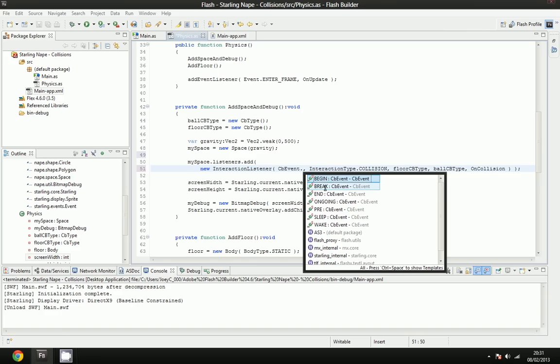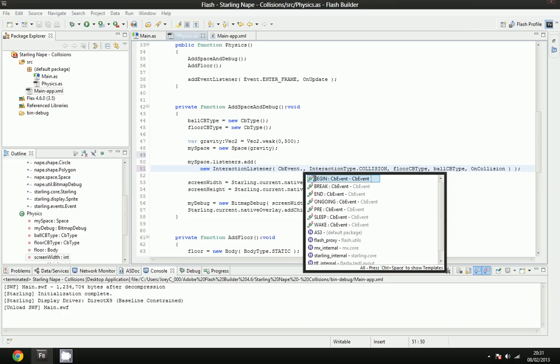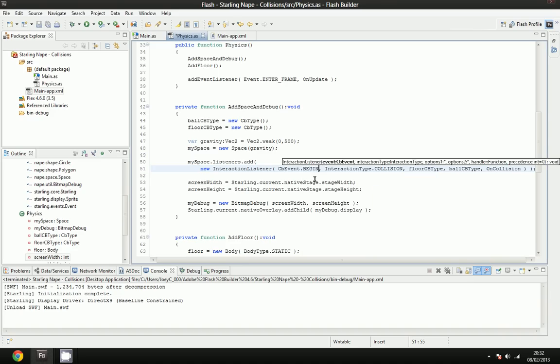And you have a different variety of other ones, such as sleep, when the object goes to sleep, wake, when the object is awoken, ongoing, when the object is carrying, when it's a continuous collision and it's not actually broken or began or ended. So we're just going to say it's a begin, because we want it to be removed as soon as it hits the floor.